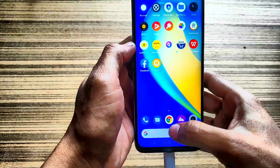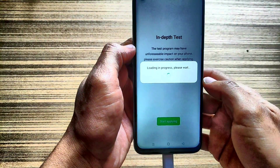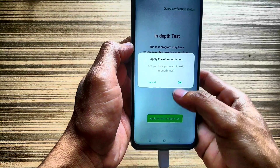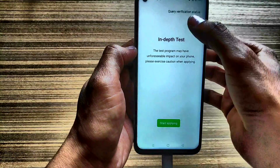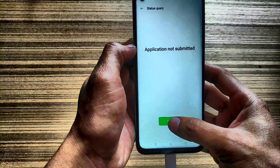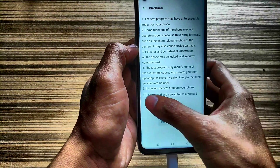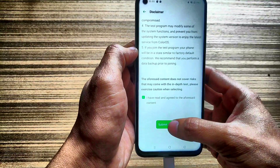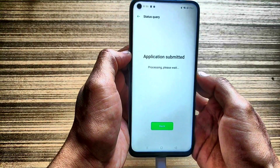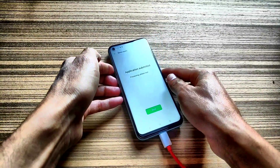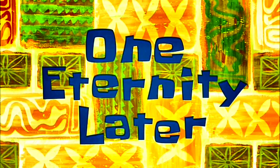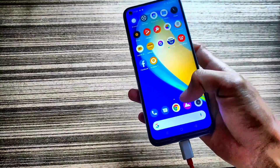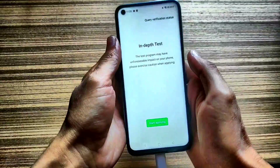My device is now connected. Open the application again, click Apply, click OK, and check the status. Click Query Verification — application not submitted. Go back, start applying, agree to permissions, and click Submit. The application is now submitted. Be patient — it may take some time. After 20 minutes, I got my bootloader permission. Let's check by clicking on Status.